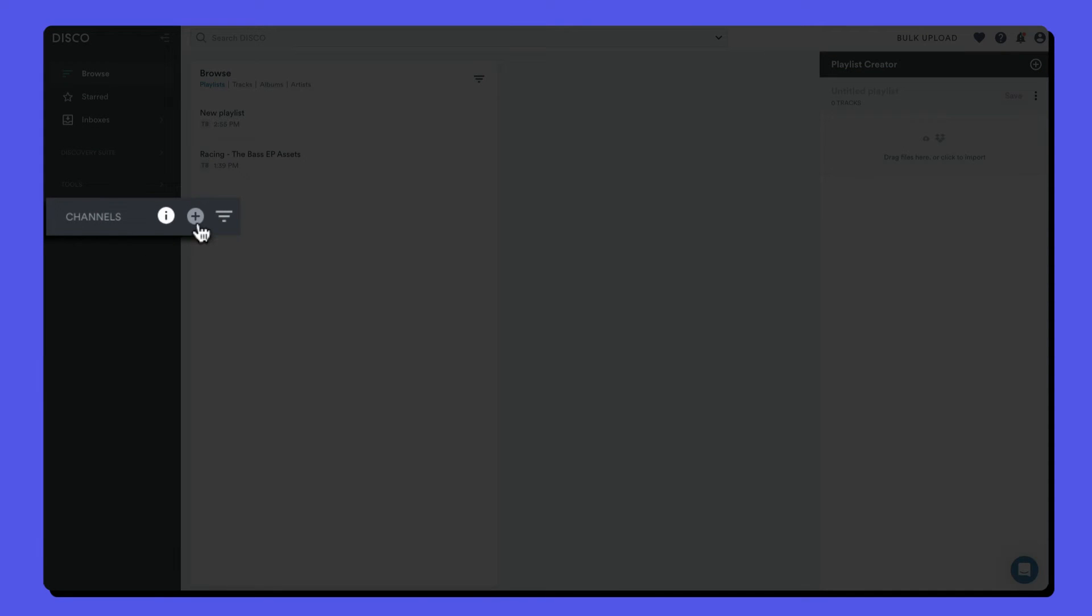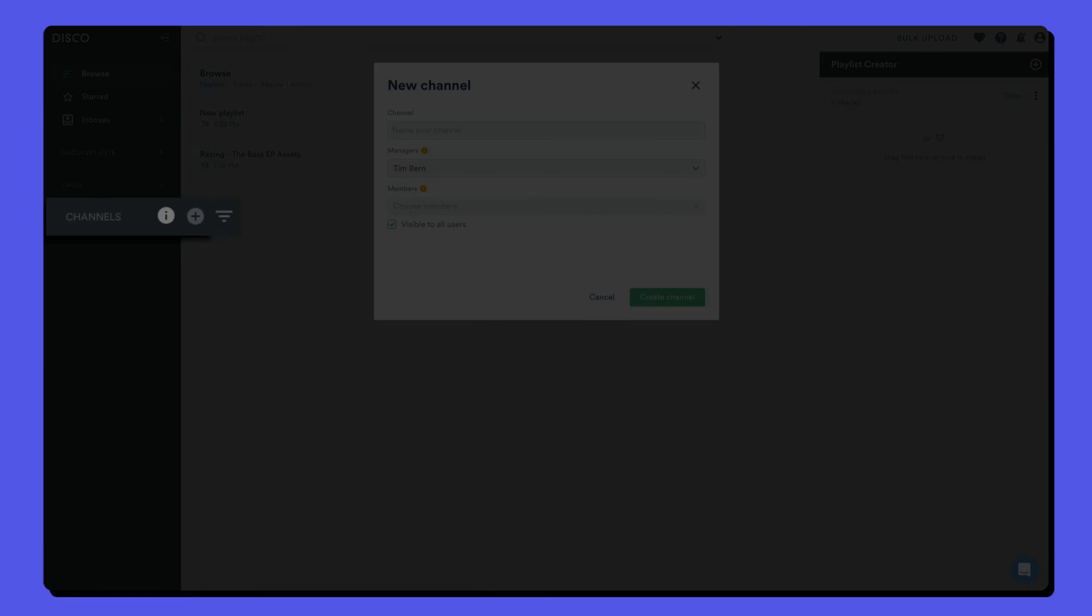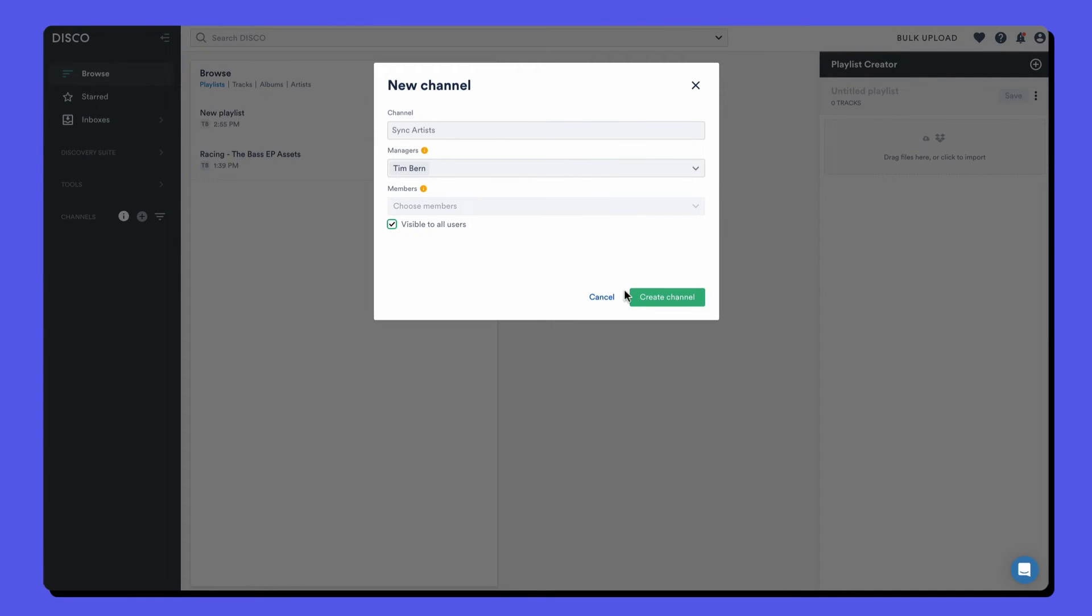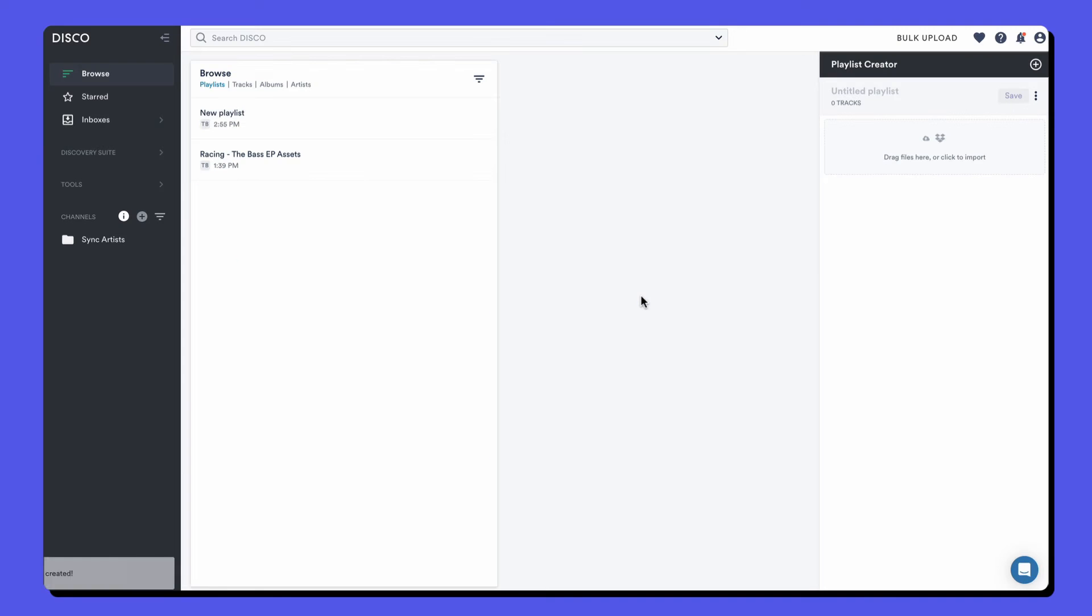To create a new channel, click the plus sign and give it a name. And when you're finished, select the create channel button.